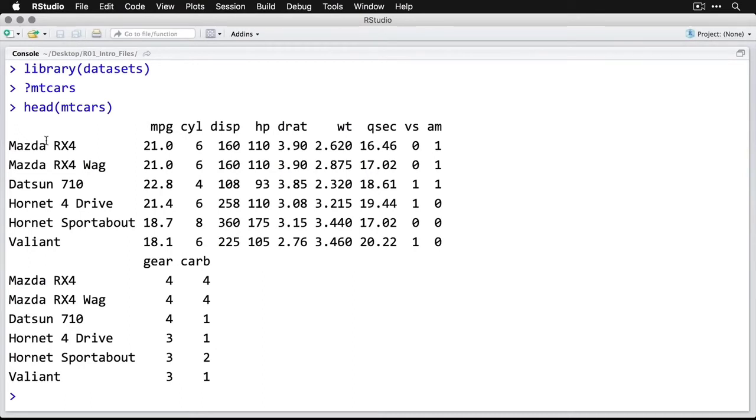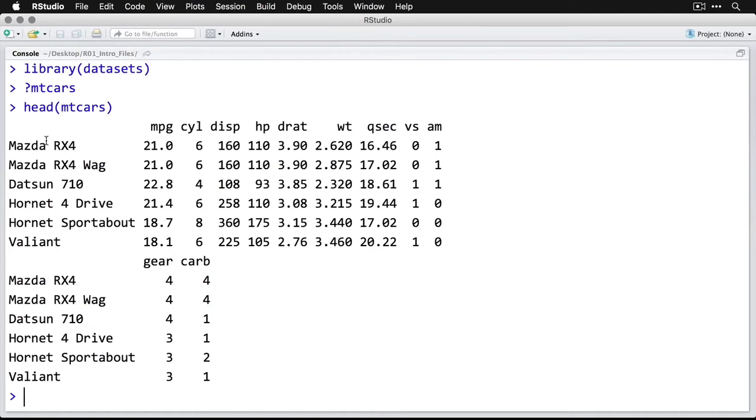horsepower, the final drive ratio (which has to do with the axle), weight in tons, and quarter mile time in seconds. VS is for whether the cylinders are in a V or straight/inline, and AM is for automatic or manual.